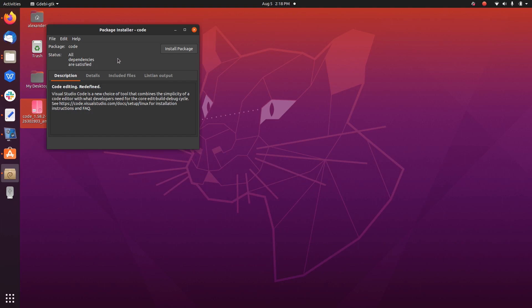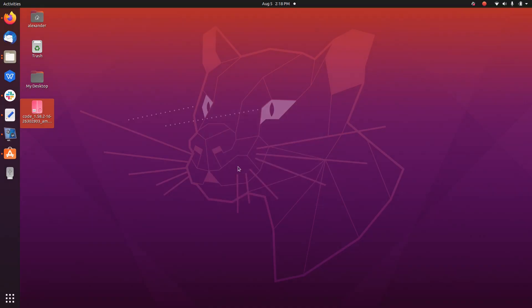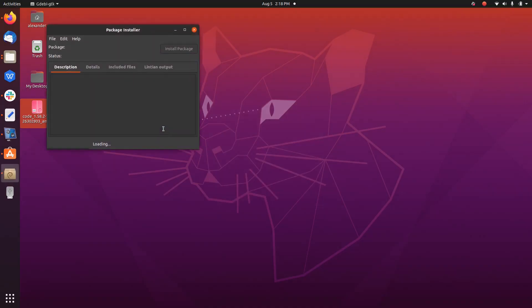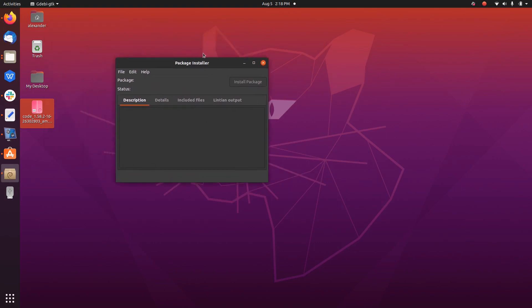I can go ahead and install the package without worrying about broken dependencies or required dependencies on the system. So enter your password. So the installation begins.